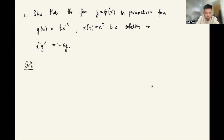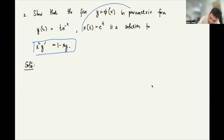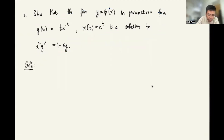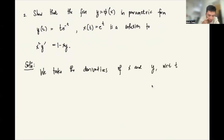For number 2, show that the function y = φ(x) in parametric form — y(t) = t·e^(-t) and x(t) = e^t — is a solution to the differential equation x²y' = 1 - xy. Let's verify by playing with these parametric expressions.